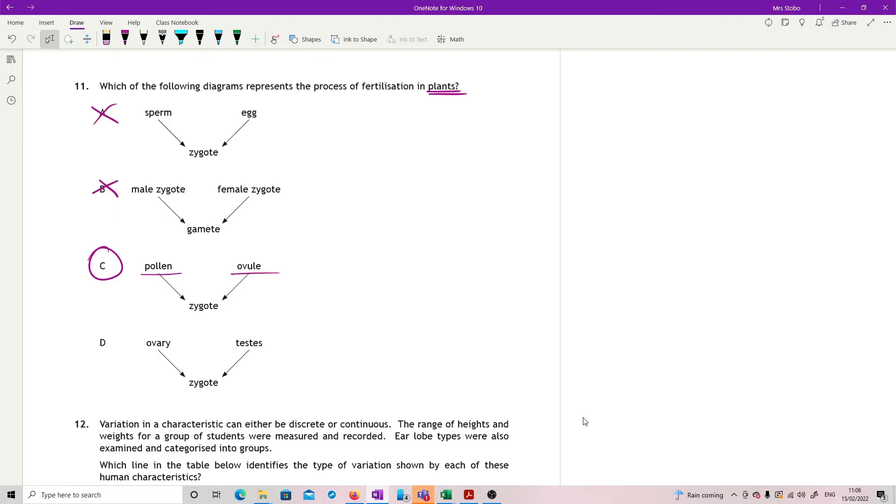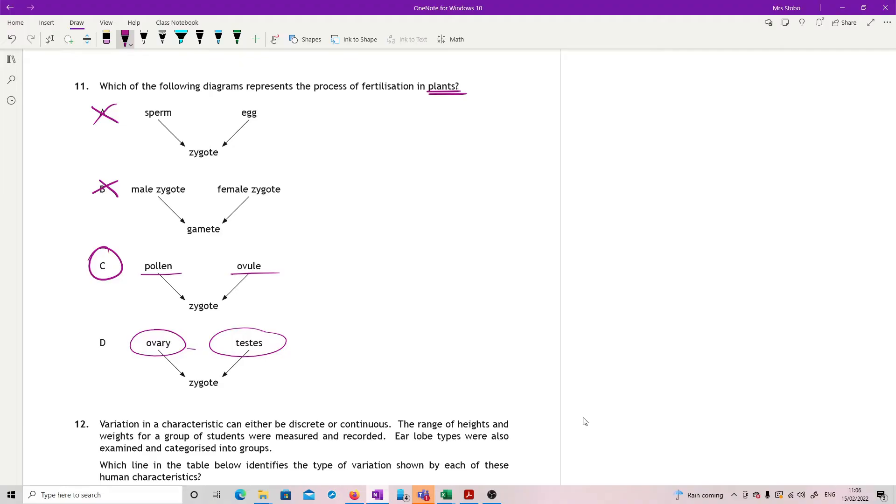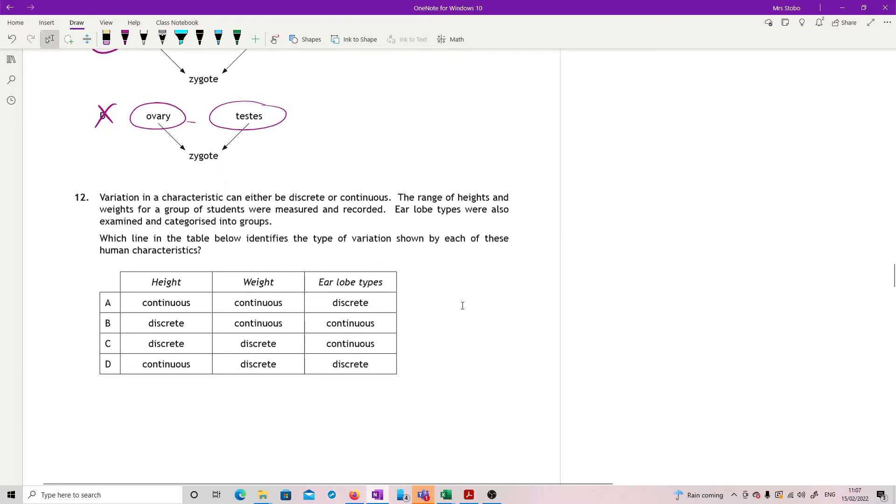And D is wrong because, well, one, it's not plants because you've got an ovary, which you have in plants, but you don't have testes. The pollen is being made in the anthers. So these are not gametes as well. These are the places where they're made. So not that. As definition, fertilization is the fusion of male and female gamete nuclei.